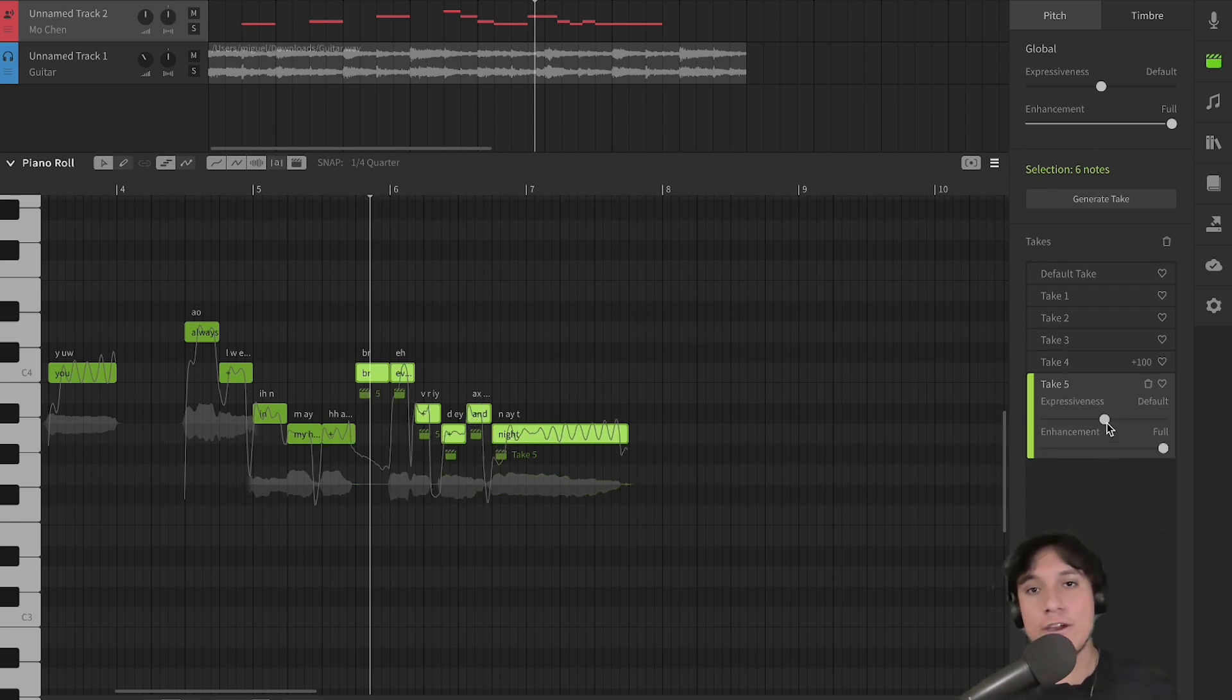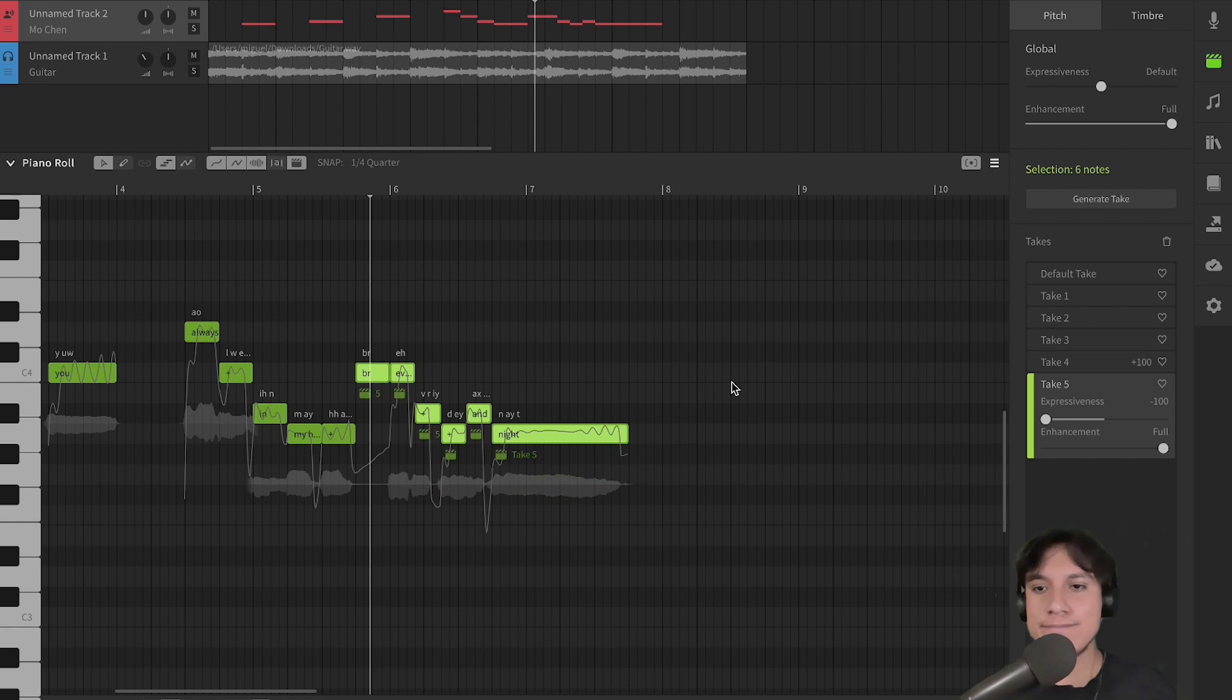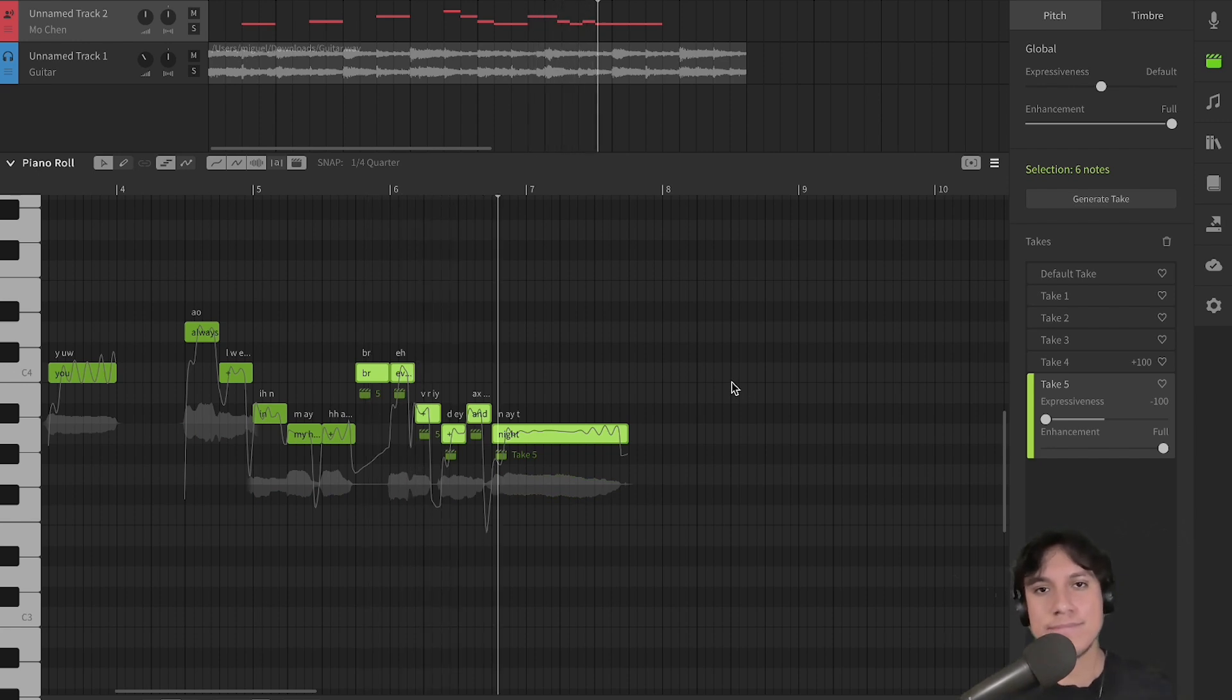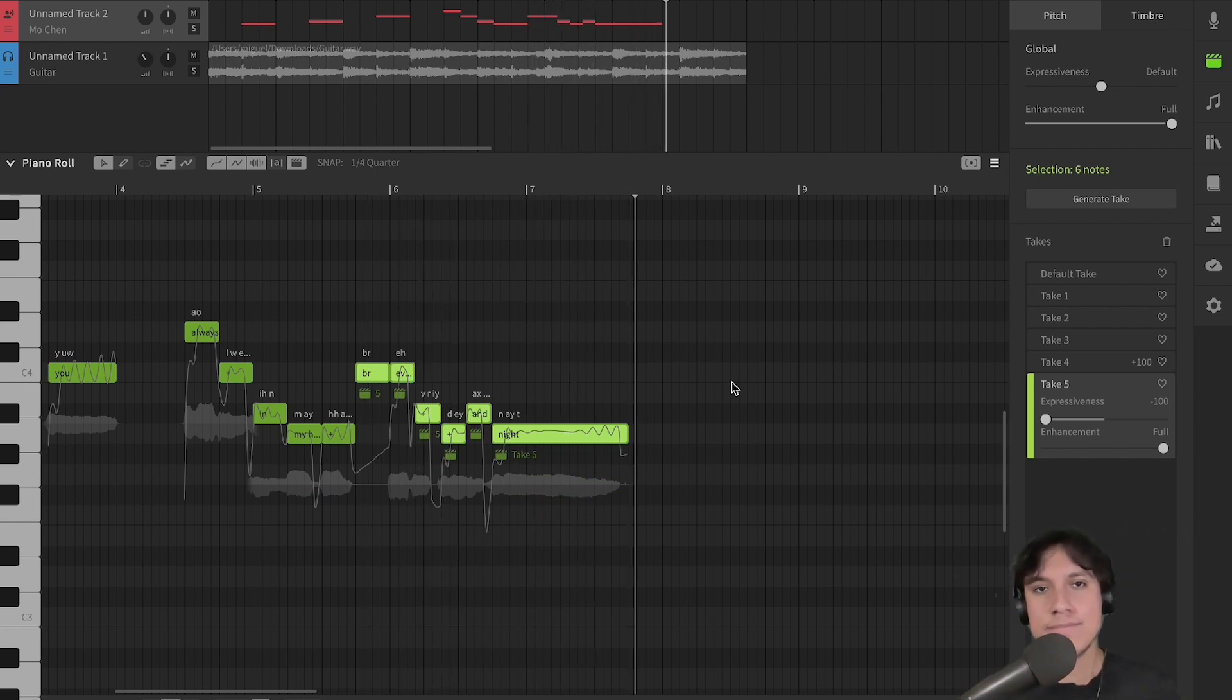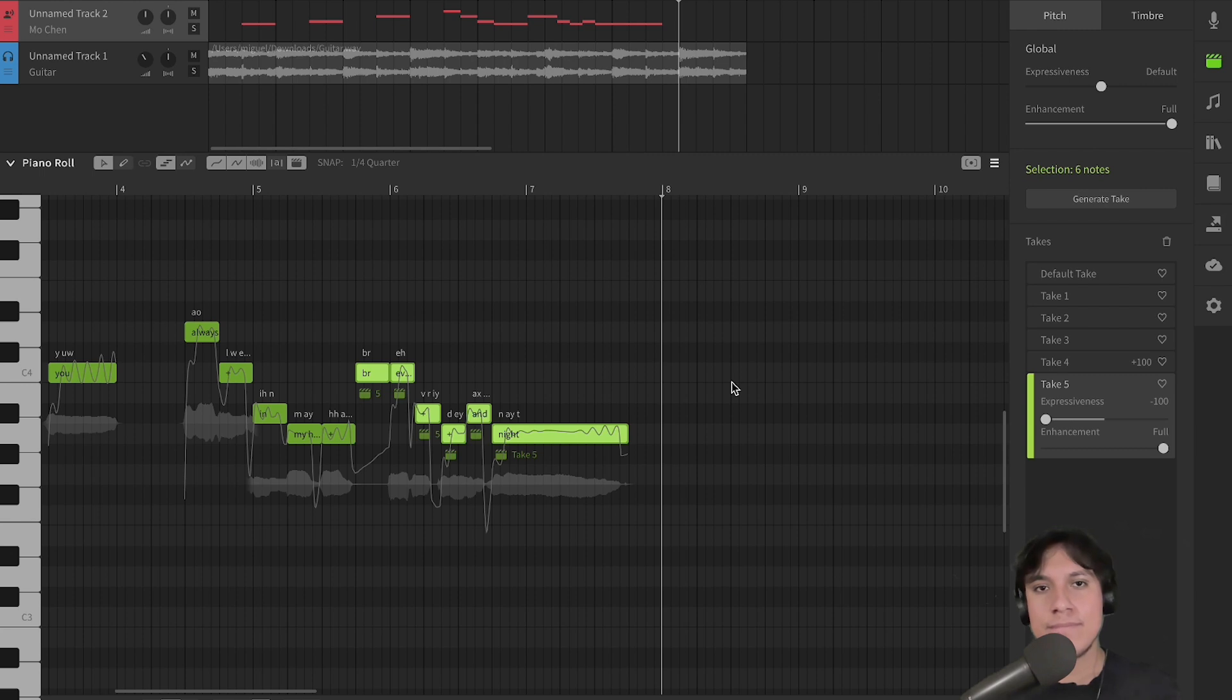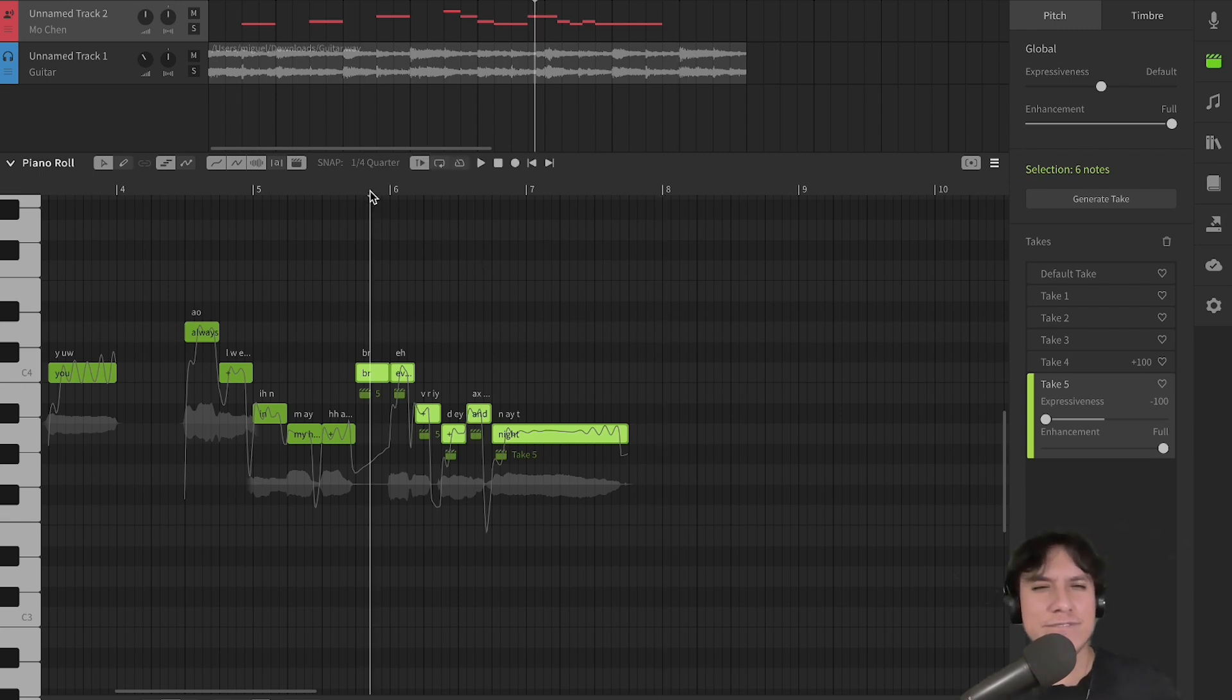Now, let's do the opposite, all Enhancement without Expressiveness. The pitch is more stable, but the performance lacks some feeling.